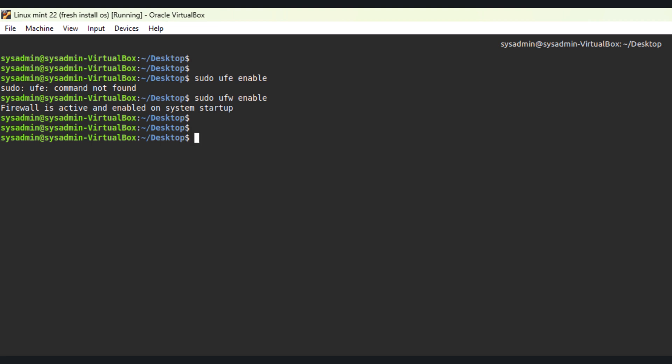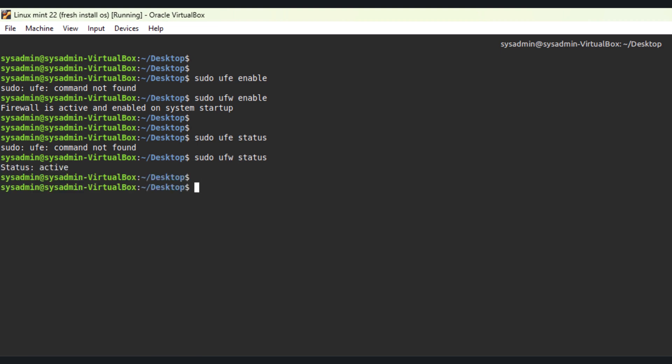For advanced configuration you can use sudo UFW status to check the rules or set custom ones. UFW status shows active.